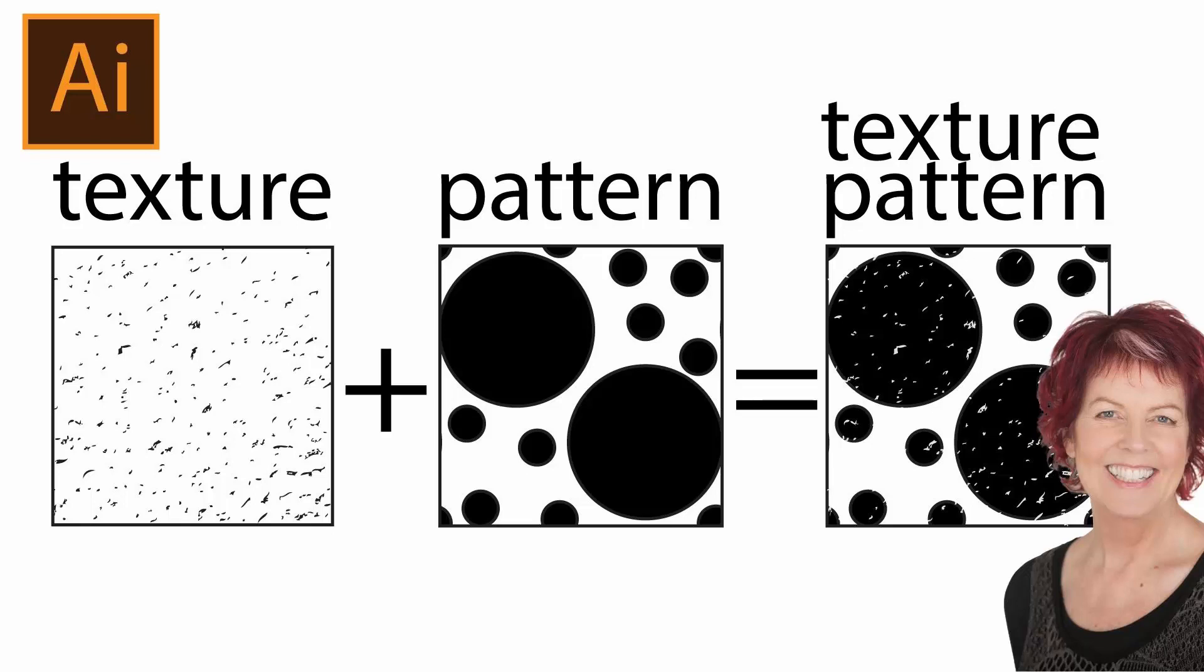Hello and welcome to this video tutorial. Today we're looking at creating a textured pattern in Illustrator, a pattern that has some texture built into it.